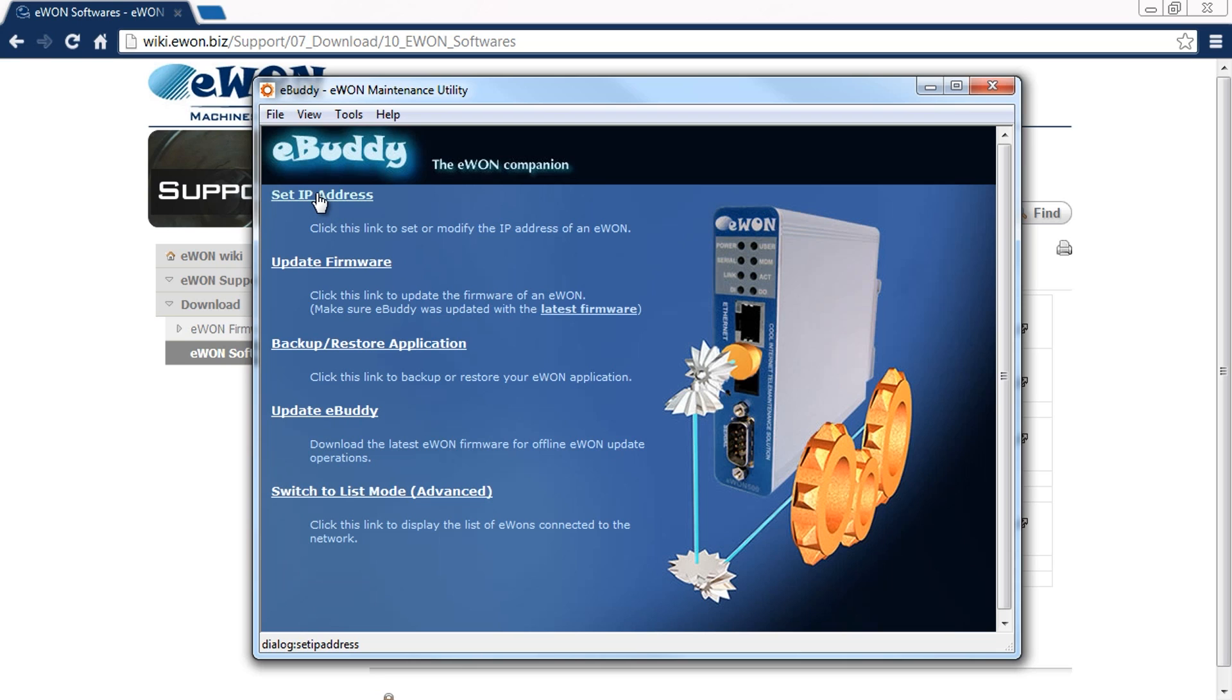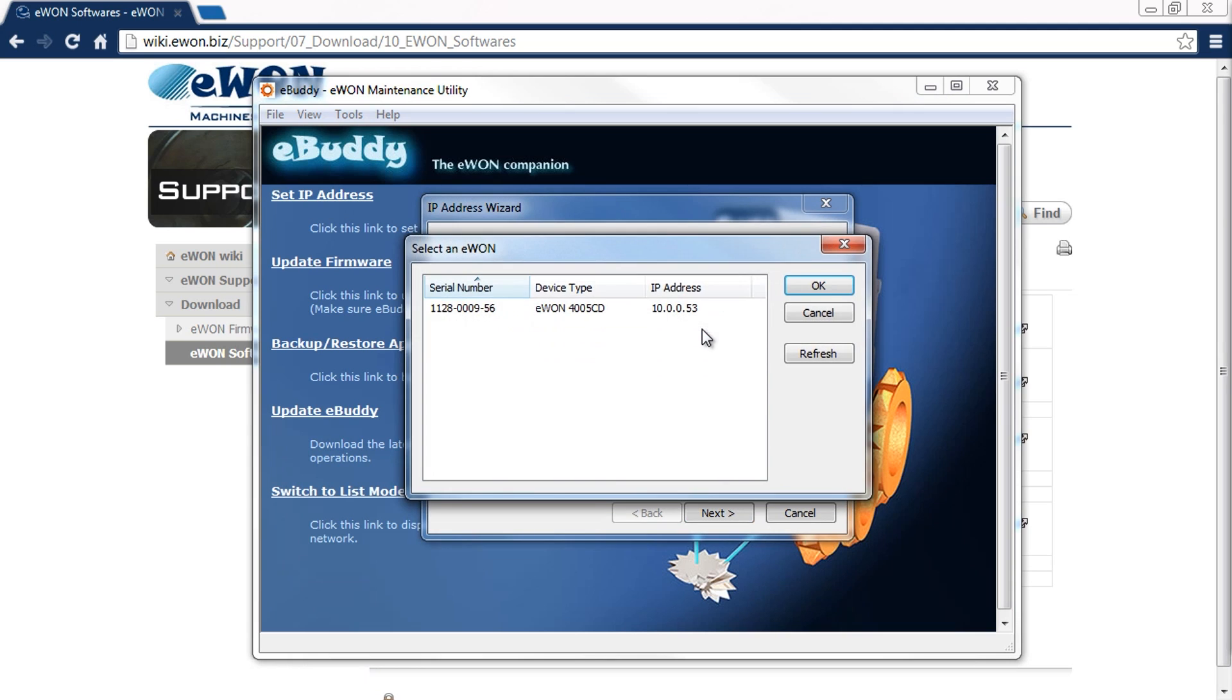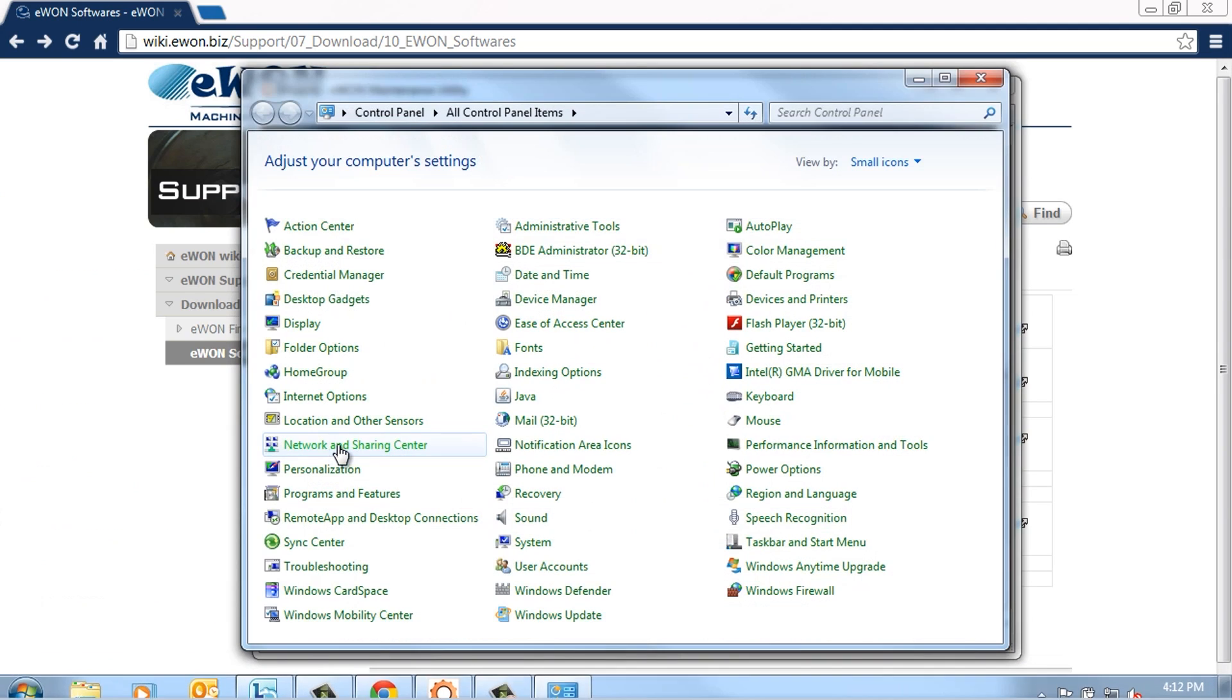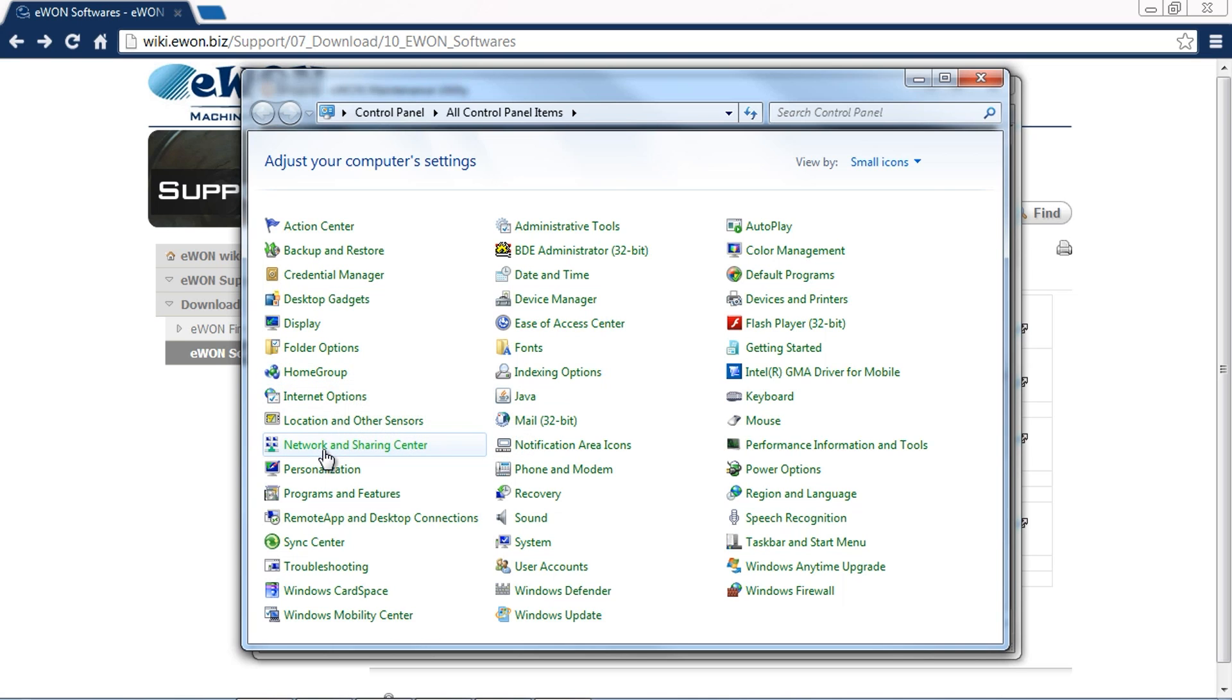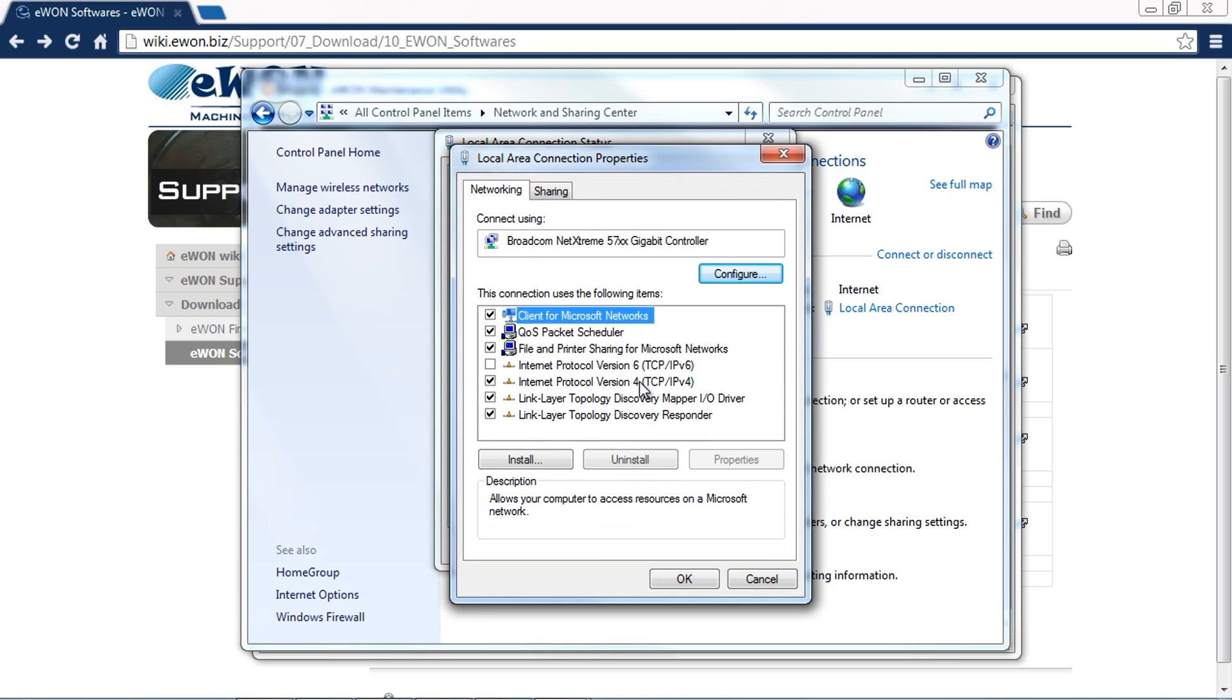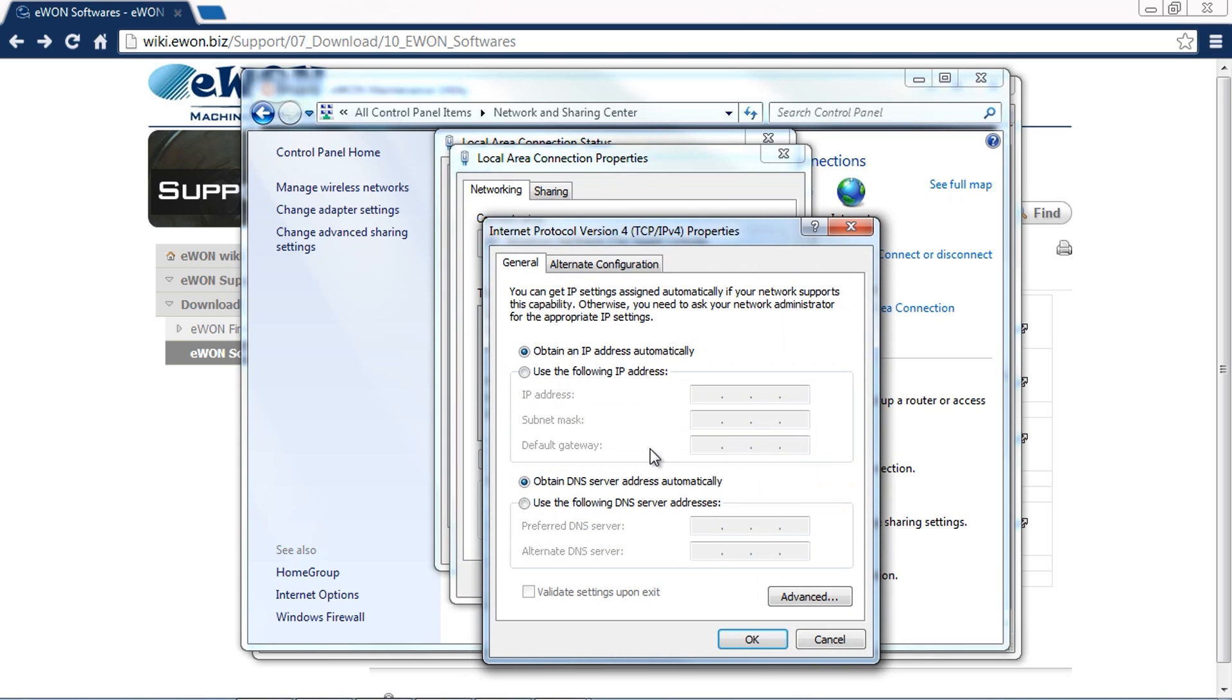We need to make sure that we're on the same network. The way we do that is by going to the start menu, clicking on control panel, and then coming down to network and sharing center. Click on local area connection and properties.